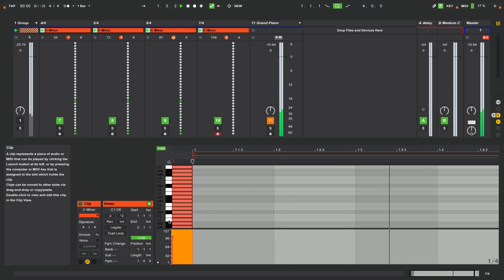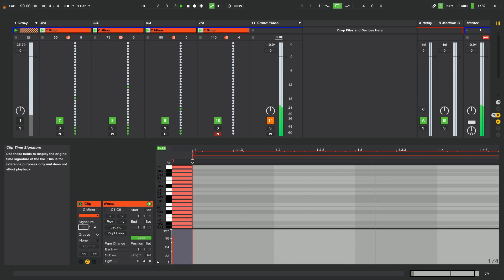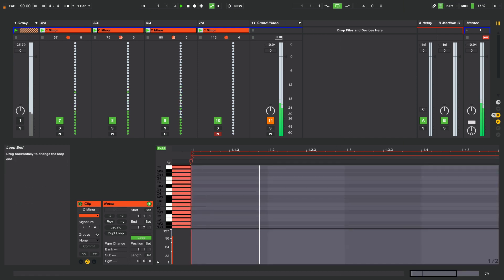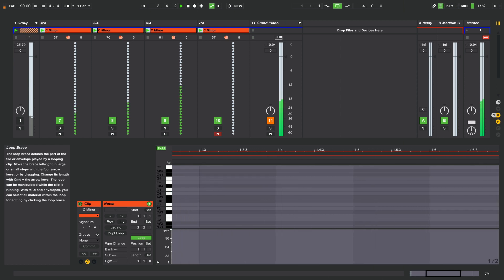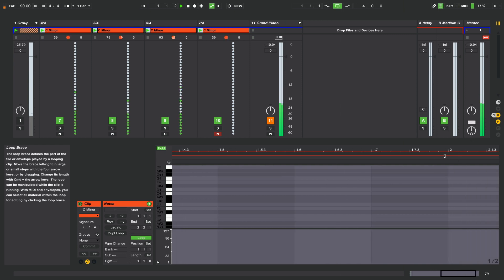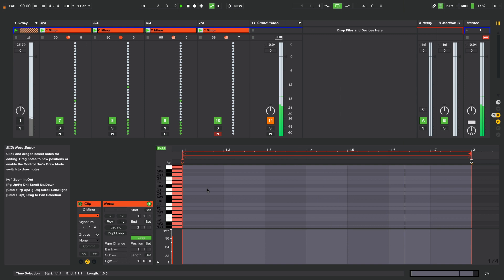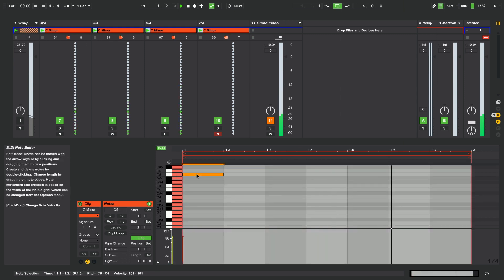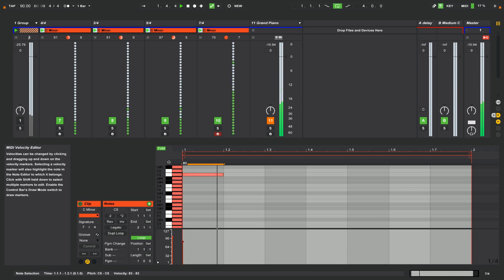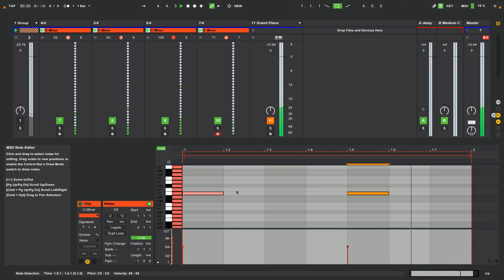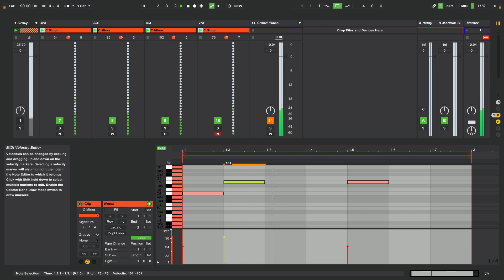Moving on to our 7-4. We go over and change our time signature to 7-4, and you'll notice the bar changing. Resizing our loop so it's a full bar, and again just draw in notes willy-nilly wherever you like — see what happens. It's a really good way of experimenting. You mightn't have an absolute clue about minor scale, major scale, whatever.